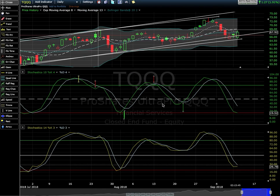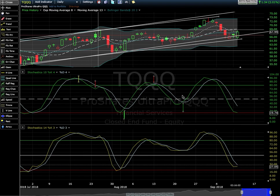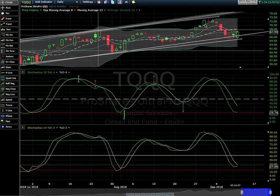I also follow Eric Wish from the Wishing Wealth blog, and he uses this thing called a green line breakout. You can see he uses a 10-4-4 stochastic, and we're starting to get a curl up — when you get a green line breakout, that represents strength and is suggestive that an uptrend could be starting. For him, that's a long signal, and it works pretty well.